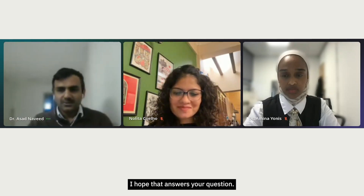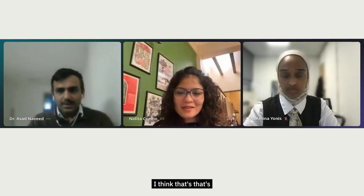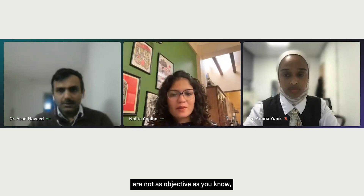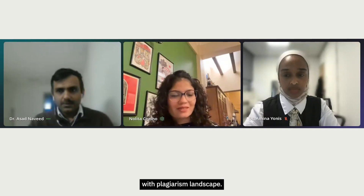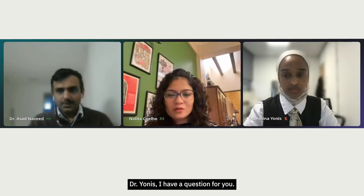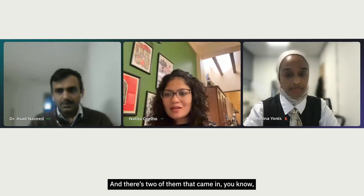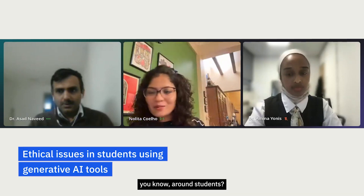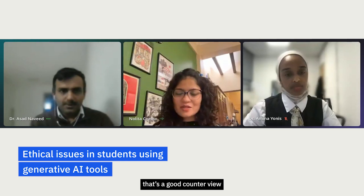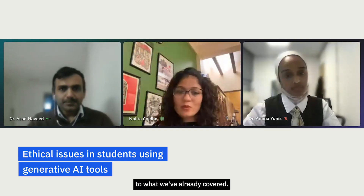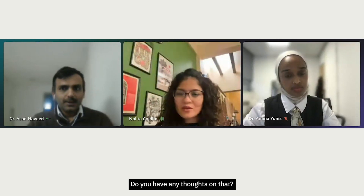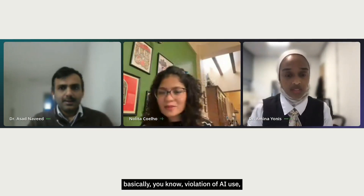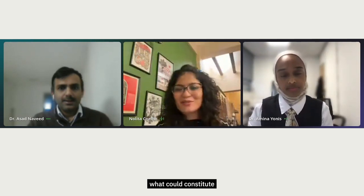That's a great overview of AI detection and how to work with it. Many of these tools are not as objective as traditional plagiarism detection, which has been around much longer. A question from the audience: what are the ethical issues that might be violated when using AI around students, and how can you manage them?